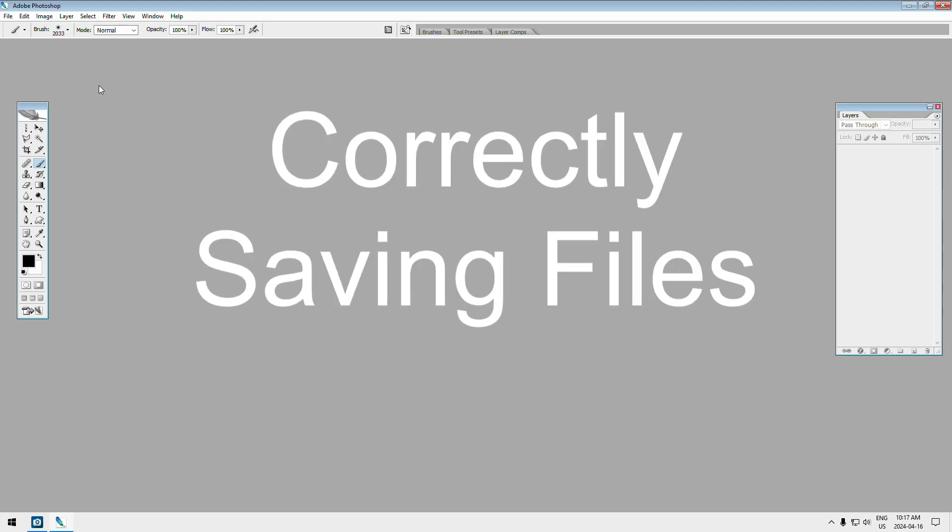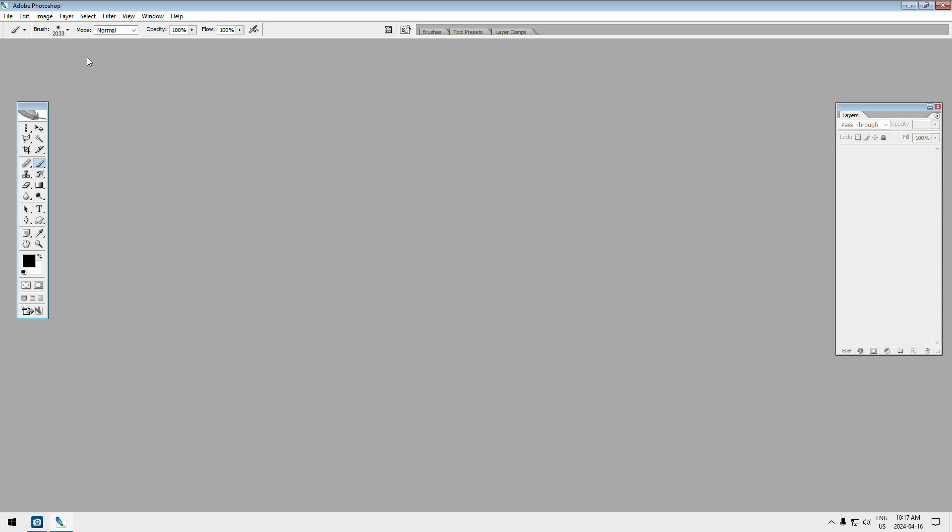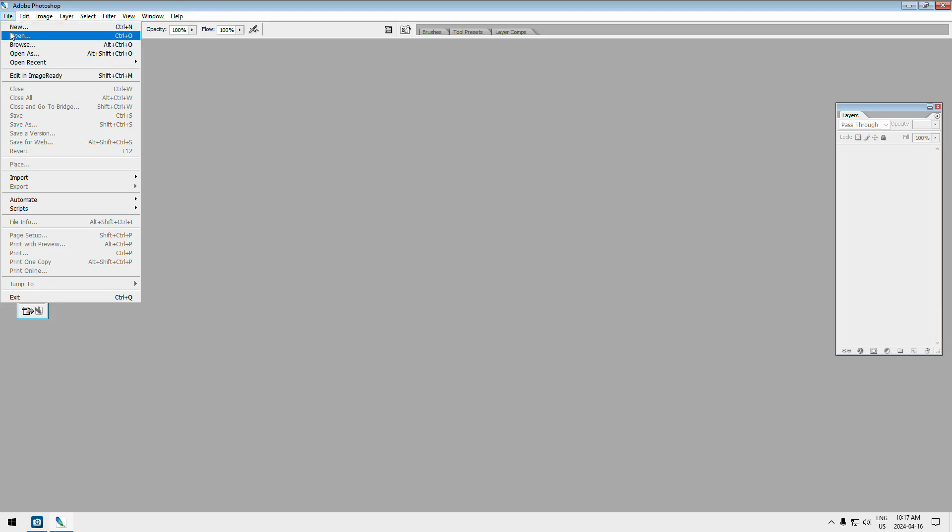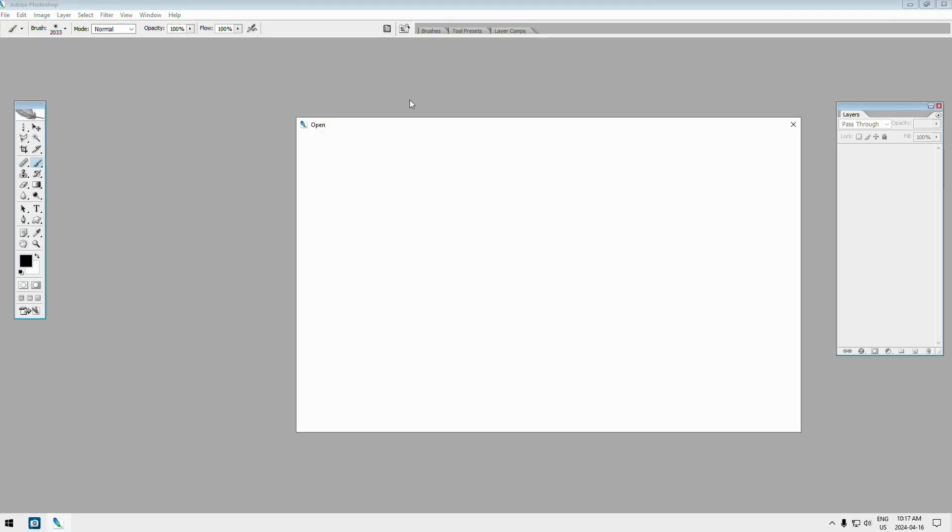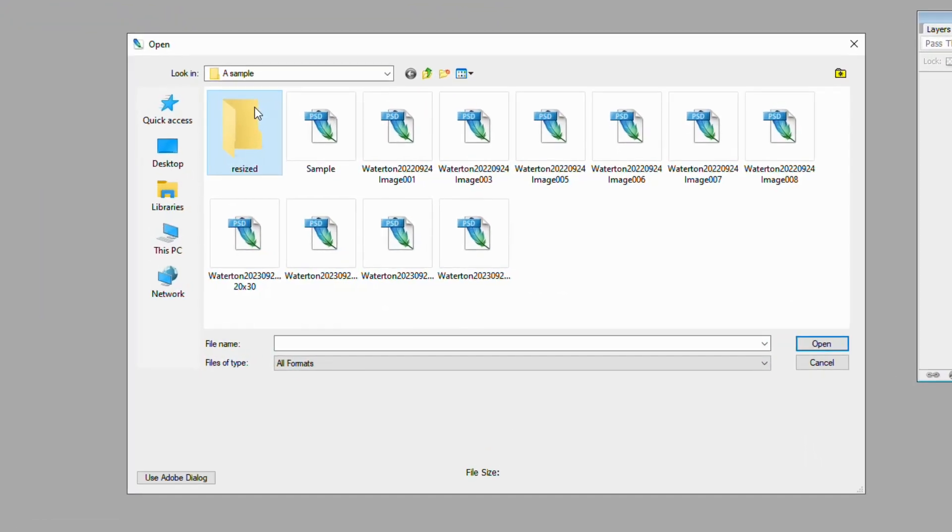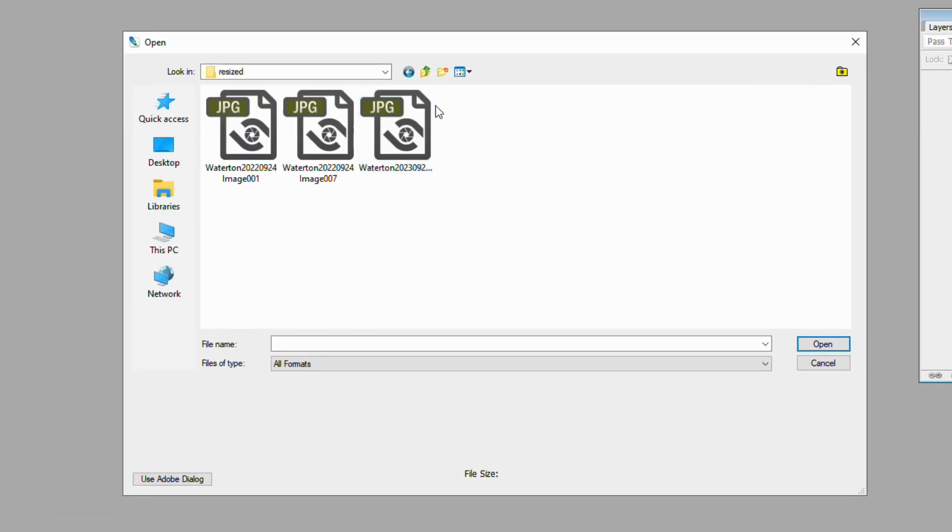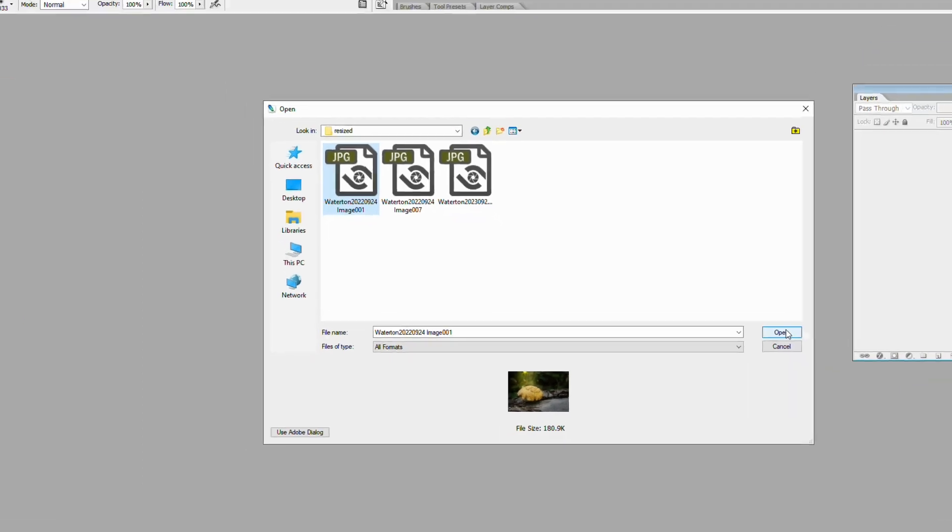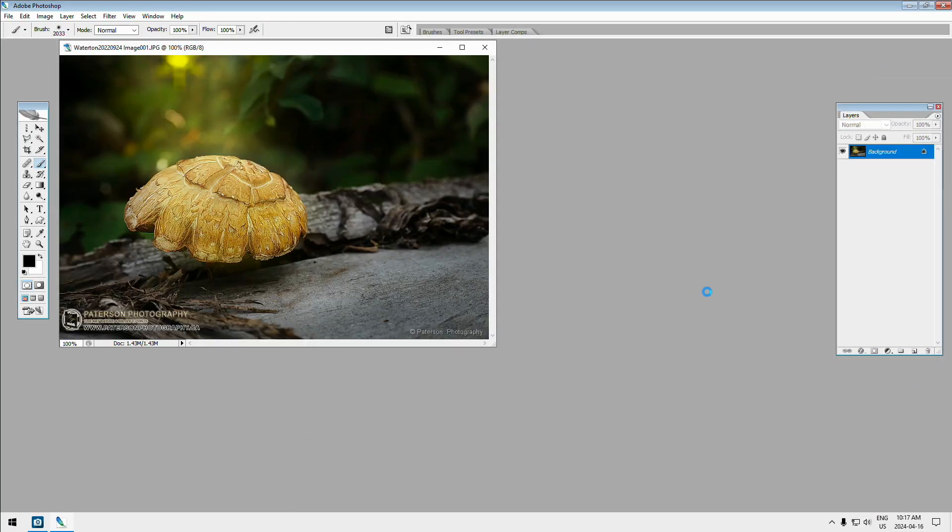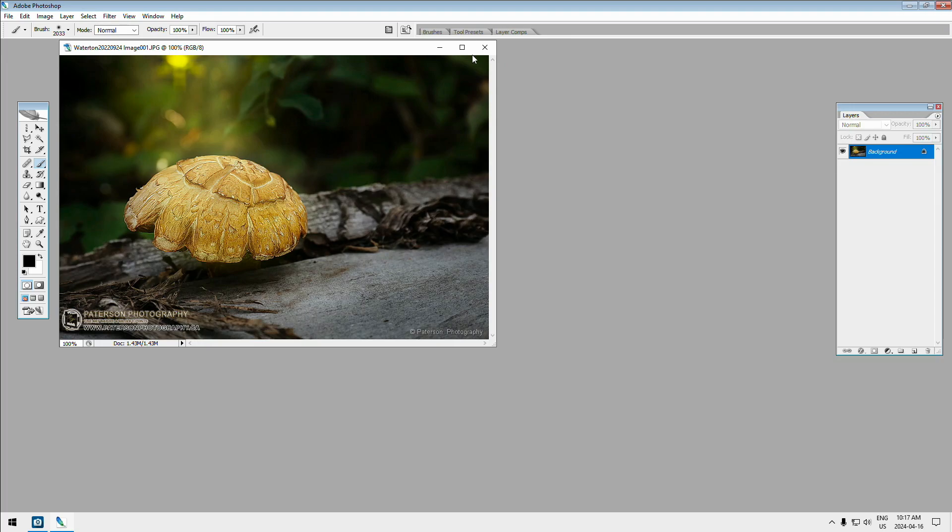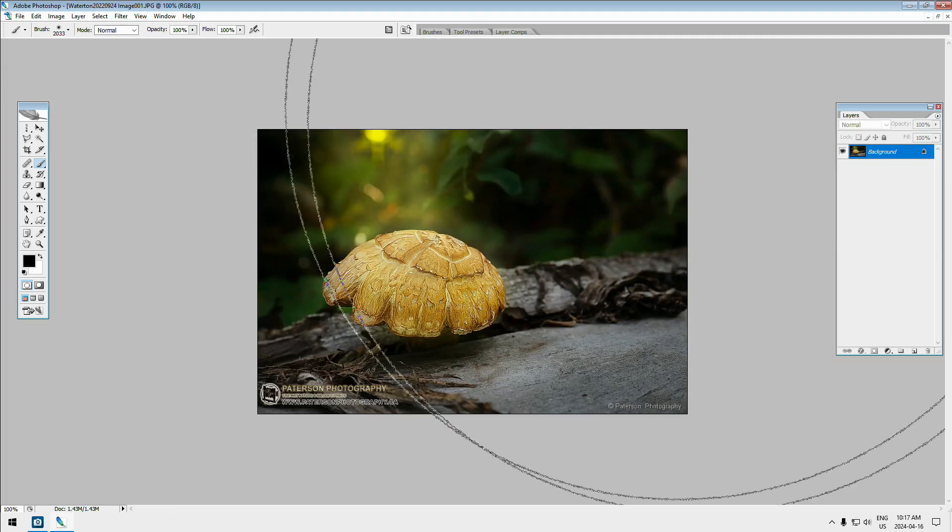So first thing is how to open. Well, if you're going in to open a photo, you just go in, you find the photo that you're looking for, you click on it and you click on open. And there it is, pretty straightforward. The picture that you just opened is now on the screen. So that's the first way to do it.